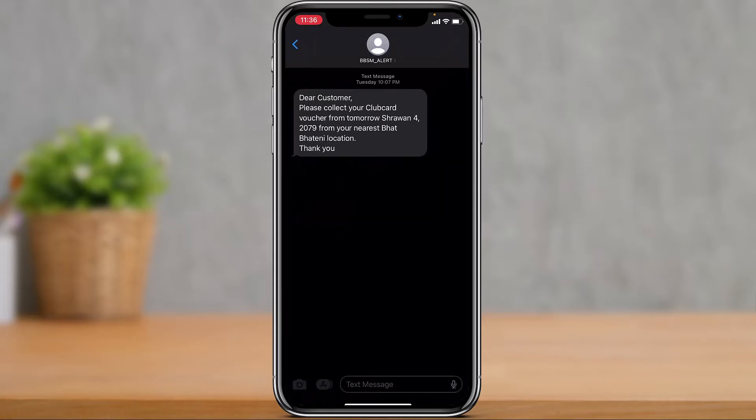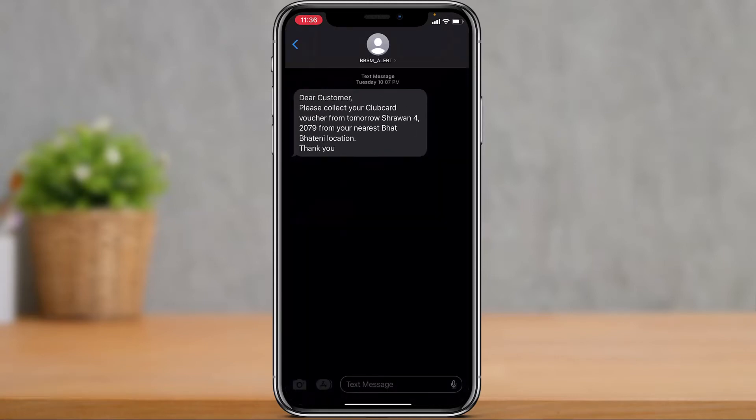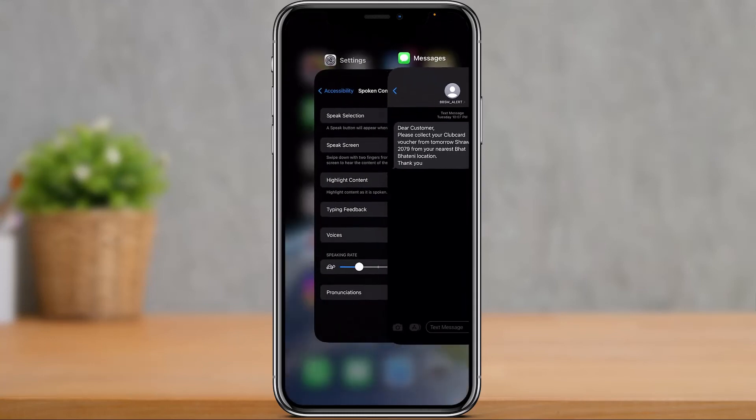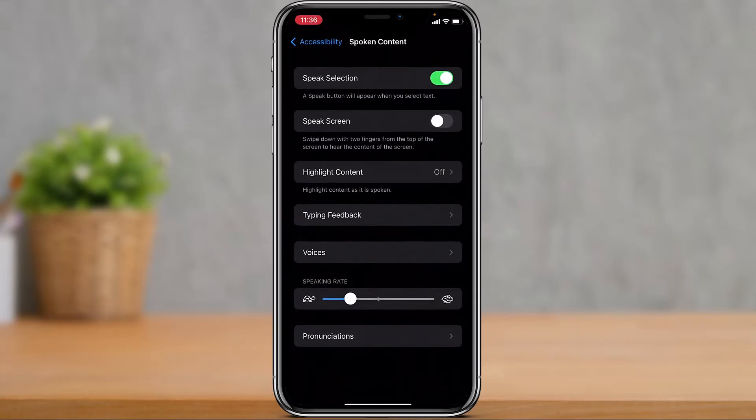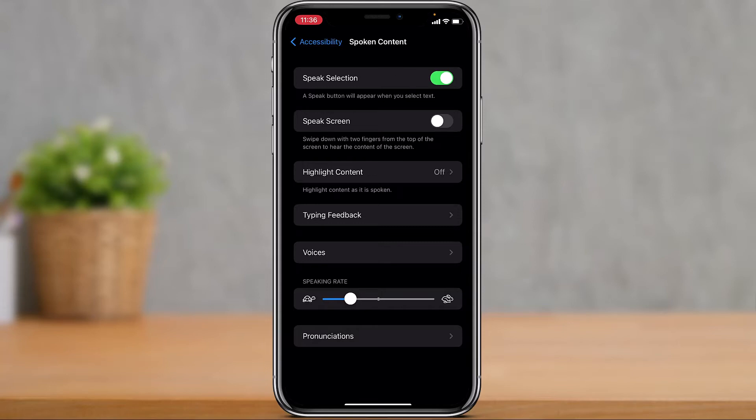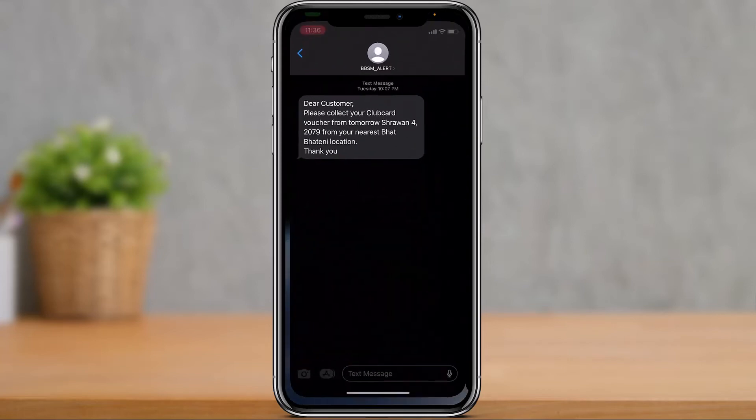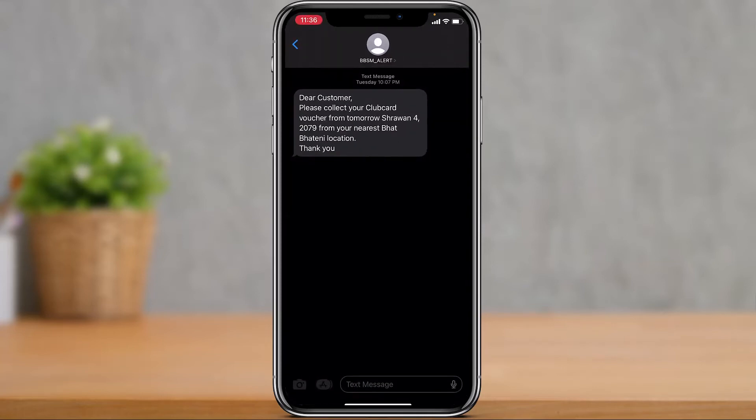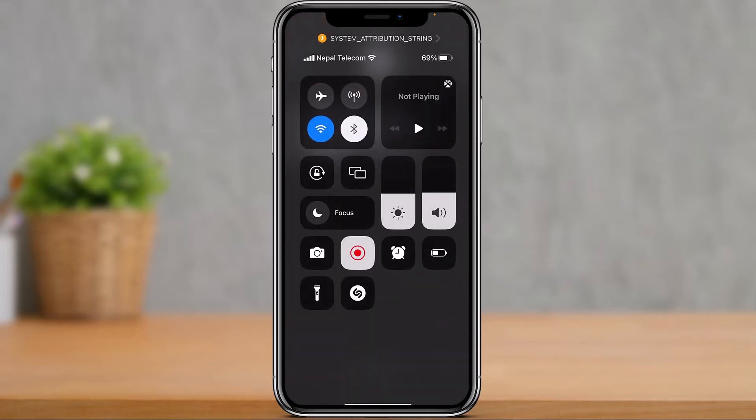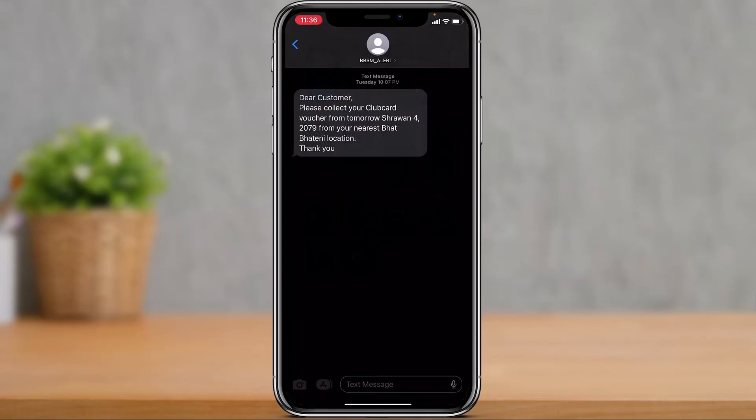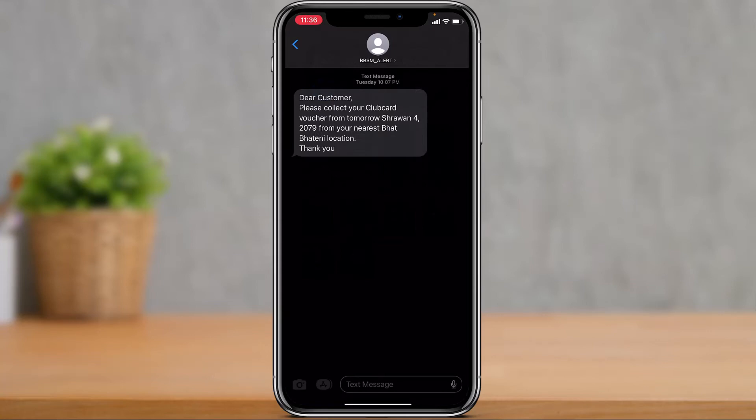The other way another feature works is with Speak Screen. If you tap on the Speak Screen button and turn this toggle on, you can read it says swipe down with two fingers from the top of the screen to hear the content of the screen. Simply swipe down with two fingers from the very top.